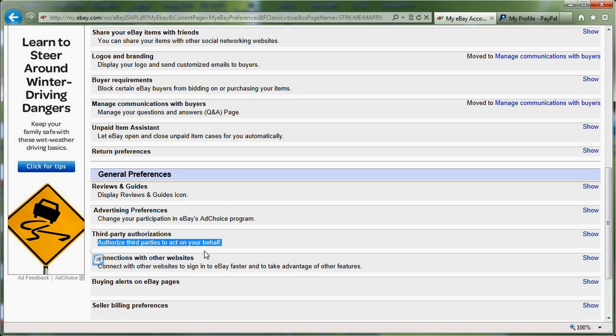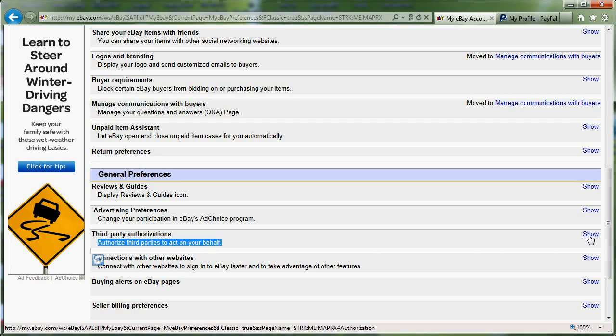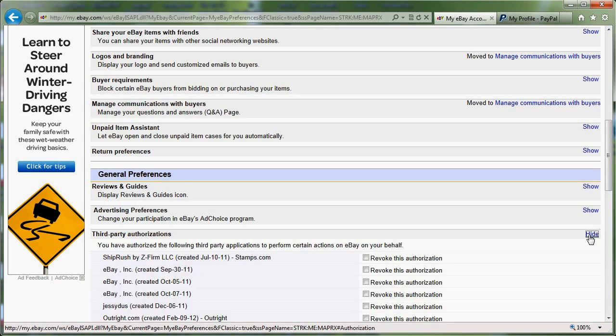Those are applications or third parties that are authorized to act on your behalf on eBay. This means that those applications or third parties can revise, list items for you, terminate your items, and do pretty much everything that you would do on eBay on your behalf.